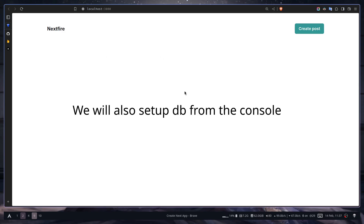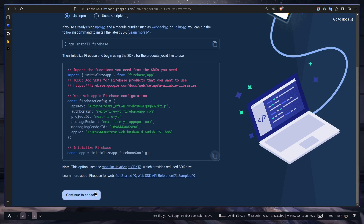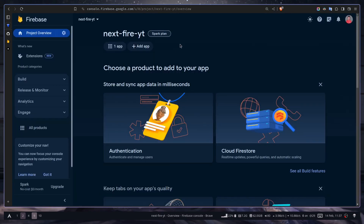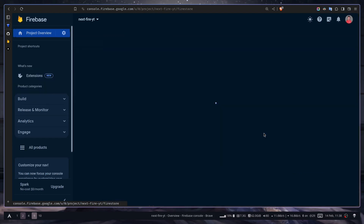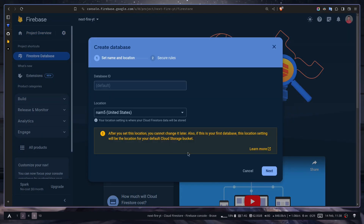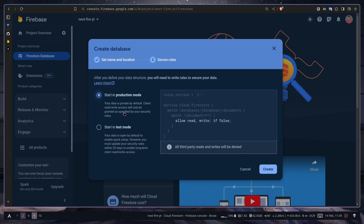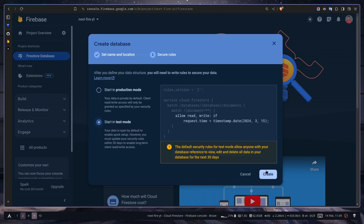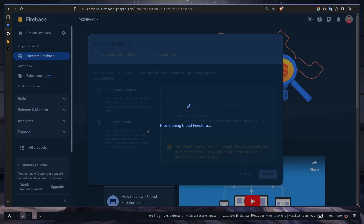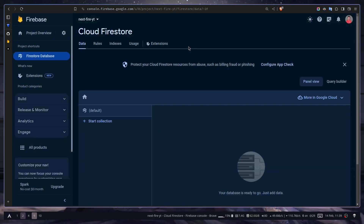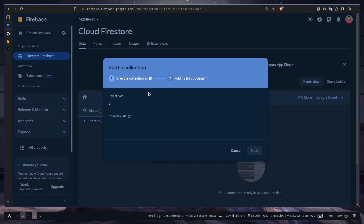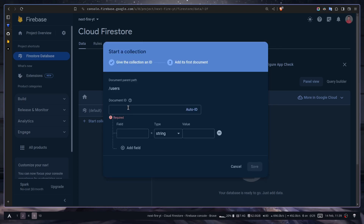Now let me show you how to create documents in the Firebase console. Go to the console and select Cloud Firestore, then create a database. Leave the settings as they are and click Next. We'll use test mode since we're doing everything locally. Click Create. Now we have our database. Start a collection — I'm going to create a new collection called users. You need to pass a document ID, which is a unique identifier for each document. Every document needs one and it must be unique.